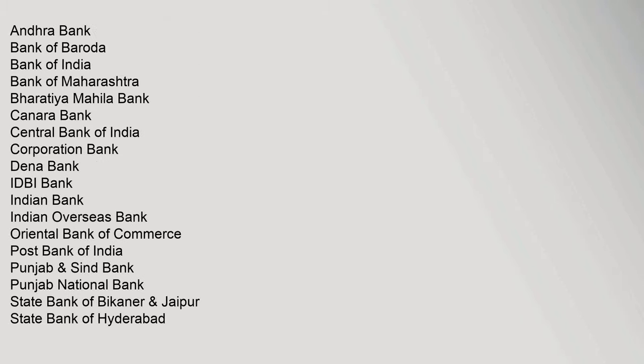Andhra Bank, Bank of Baroda, Bank of India, Bank of Maharashtra, Bharatiya Mahila Bank, Canara Bank, Central Bank of India, Corporation Bank, Dena Bank, IDBI Bank, Indian Bank, Indian Overseas Bank, Oriental Bank of Commerce, Post Bank of India.